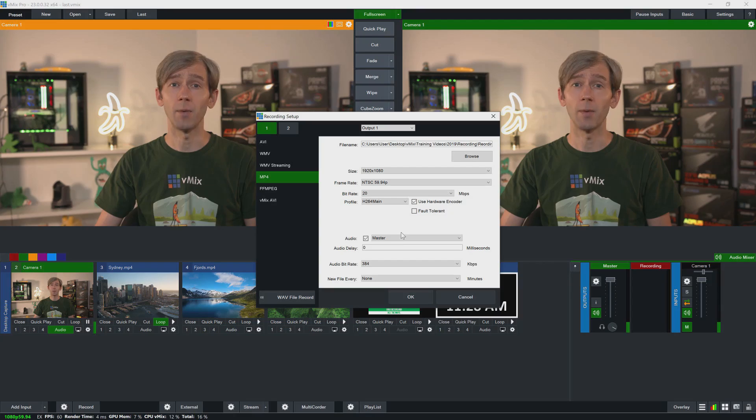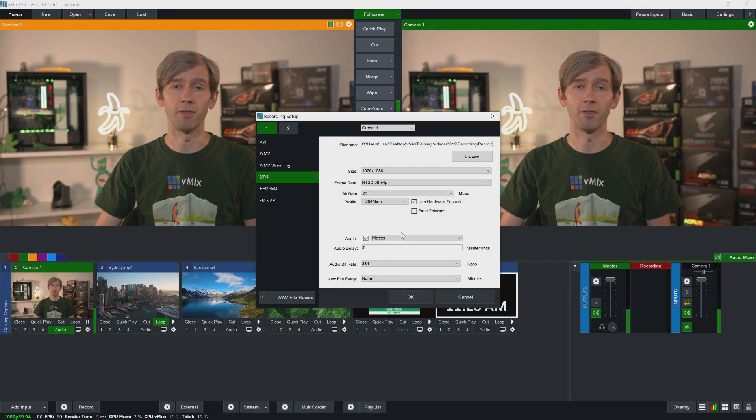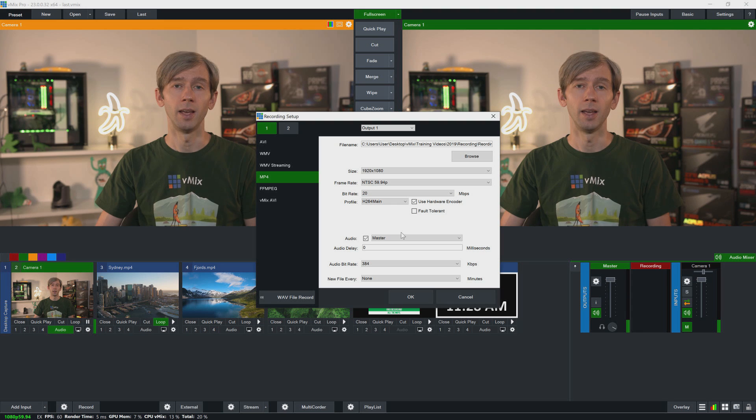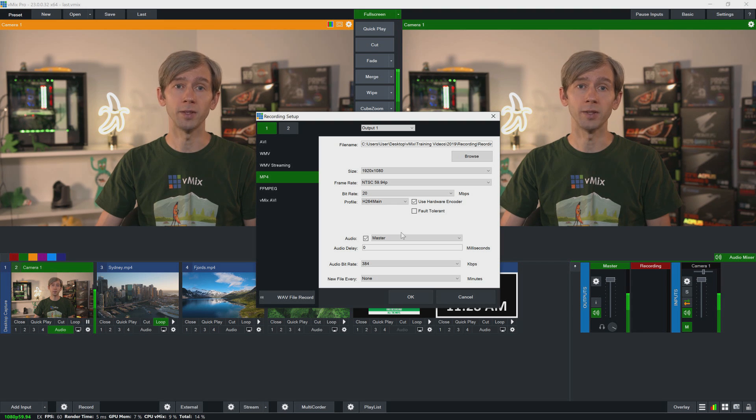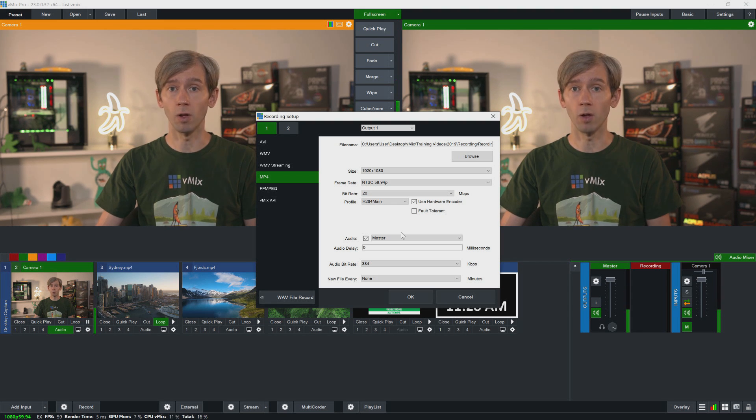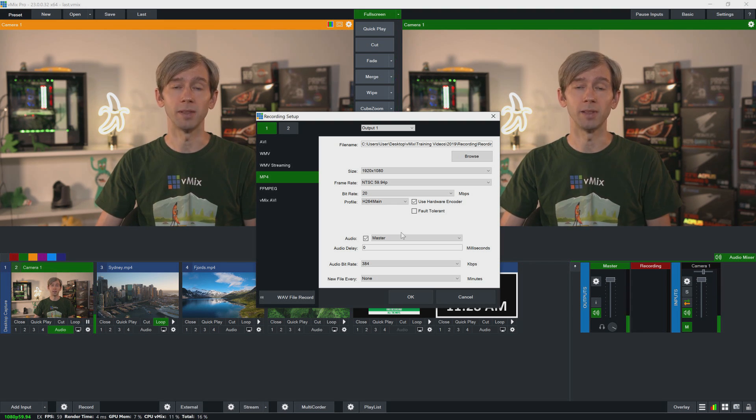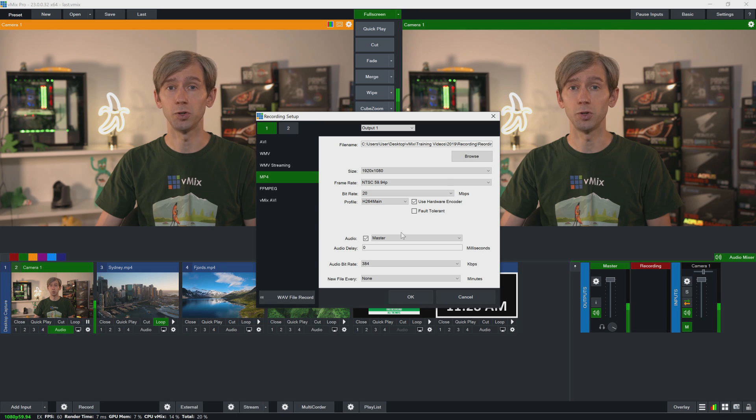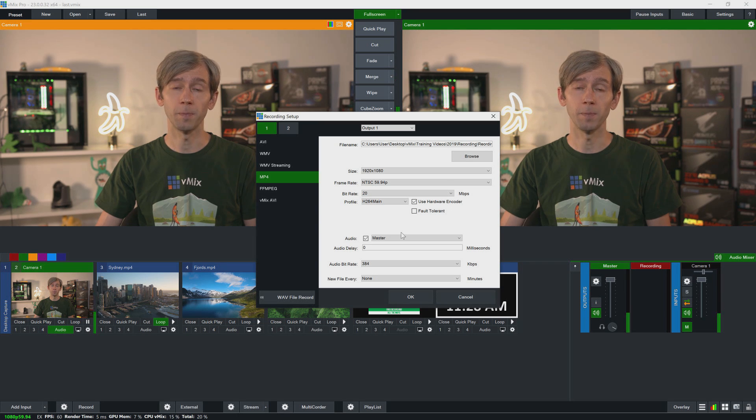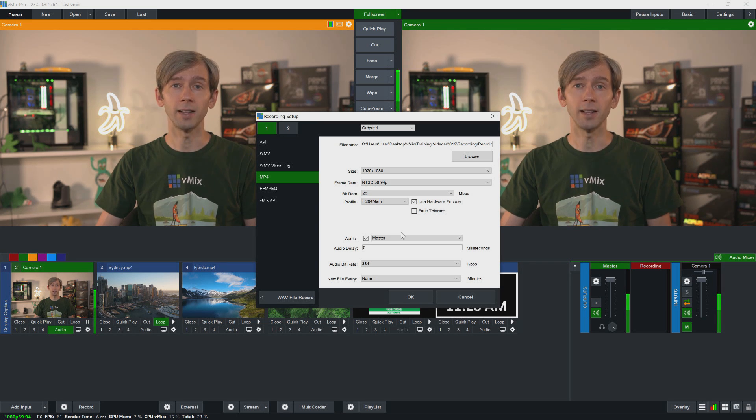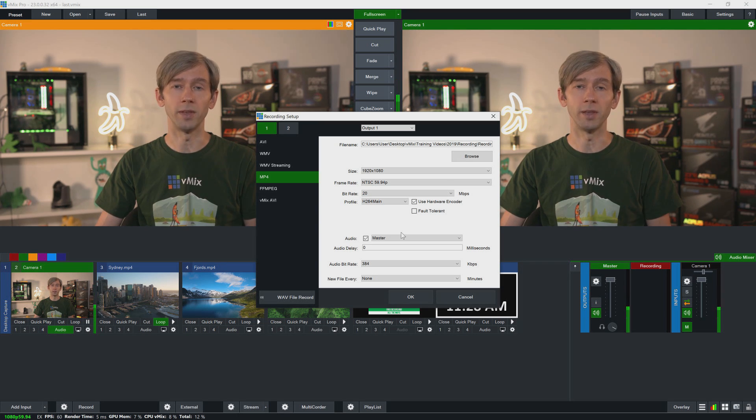For this tutorial we're going to use MP4. Now we have a couple of reasons for that. MP4 recordings offer good quality, they can also be directly uploaded to places such as YouTube and Facebook, and finally they can use your graphics card for the encoding, so they're not putting any unnecessary strain on your CPU. If you're looking for the quickest and easiest way to record, go with MP4.